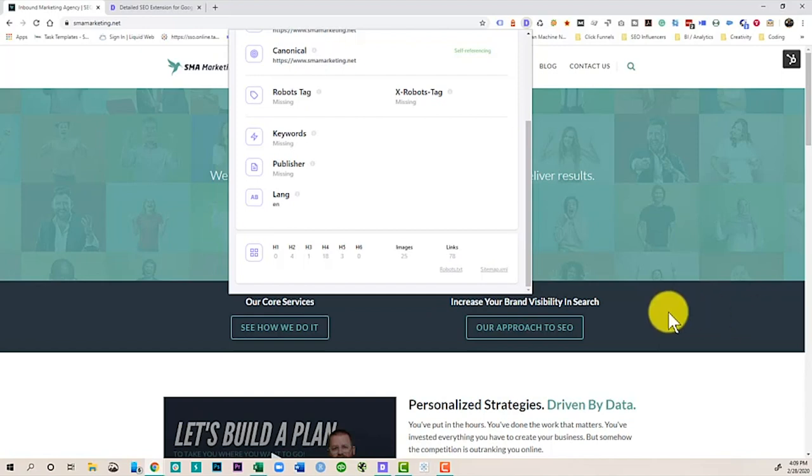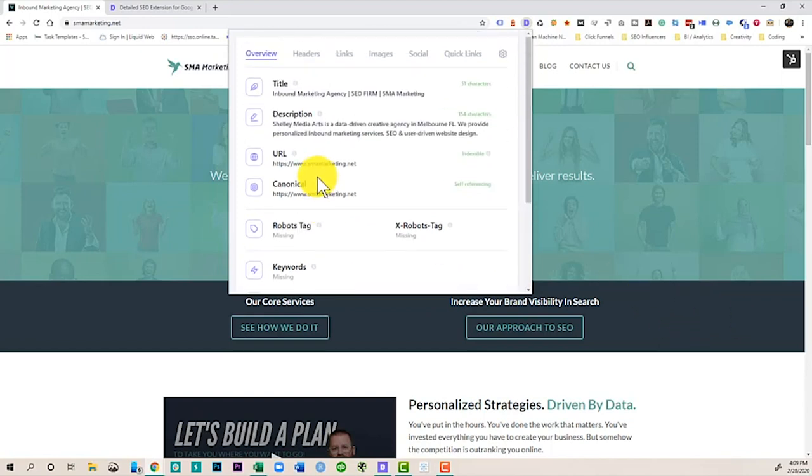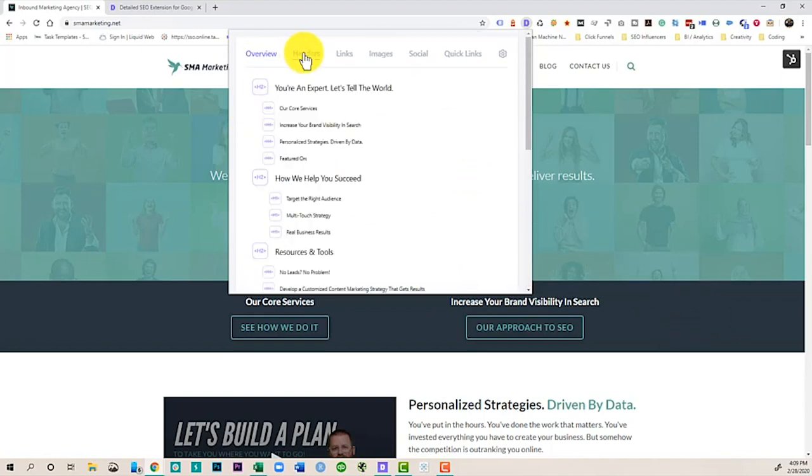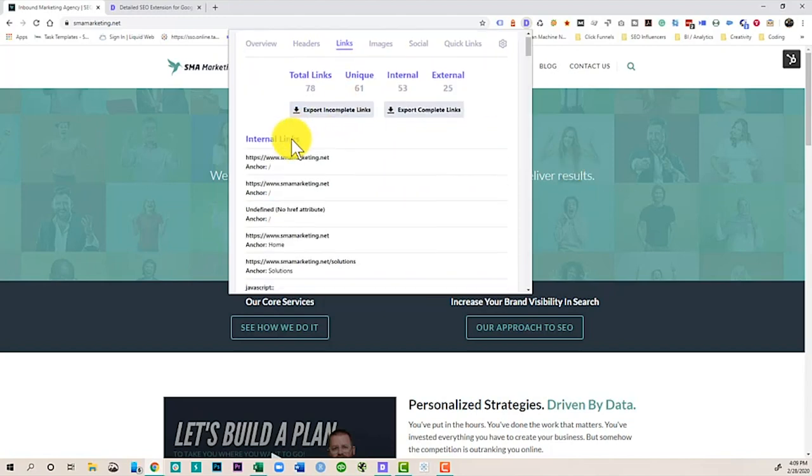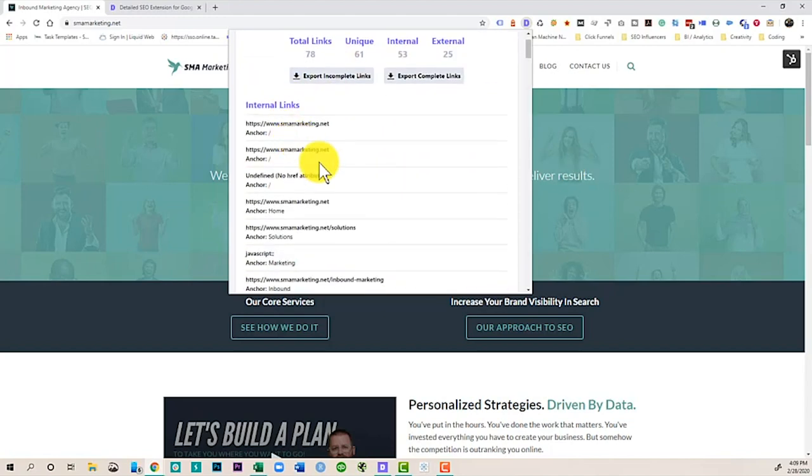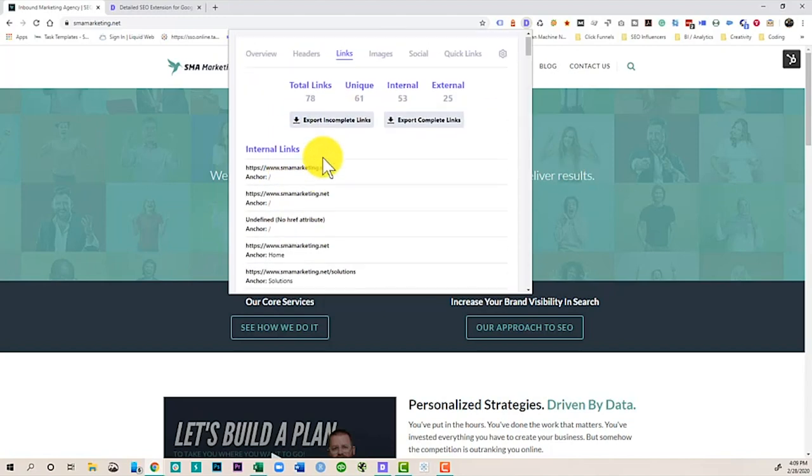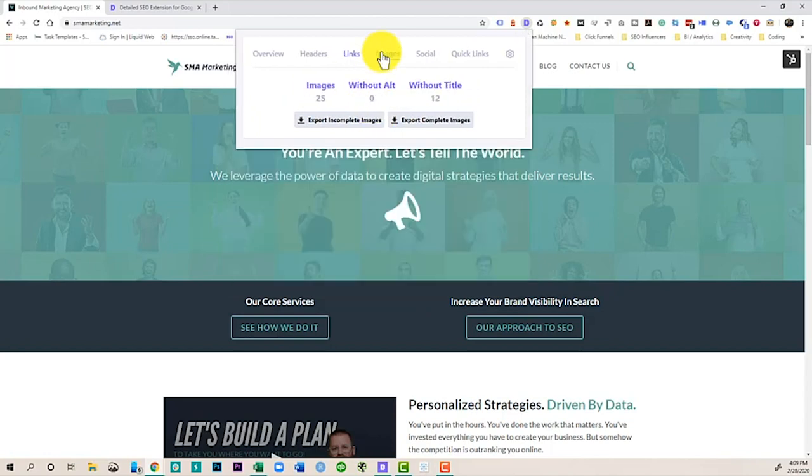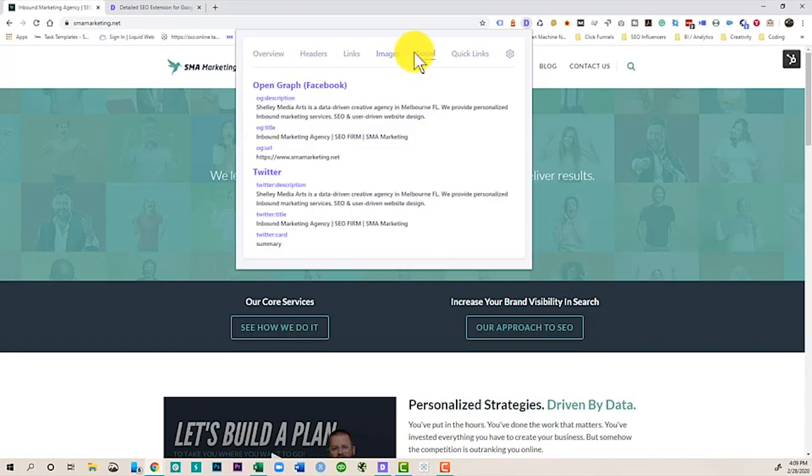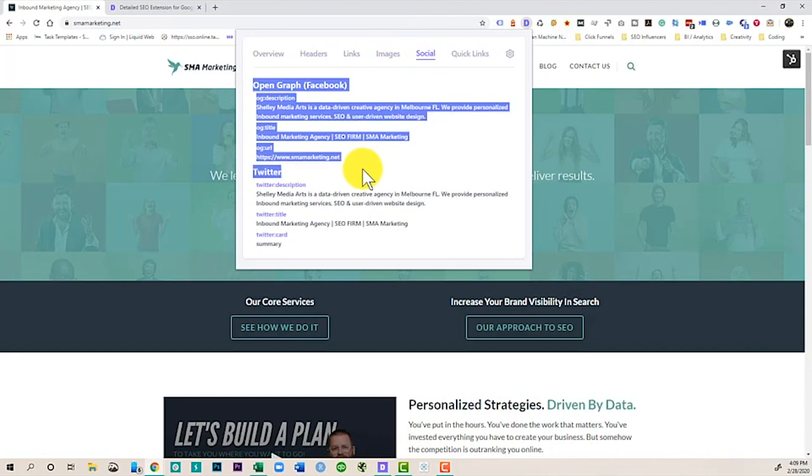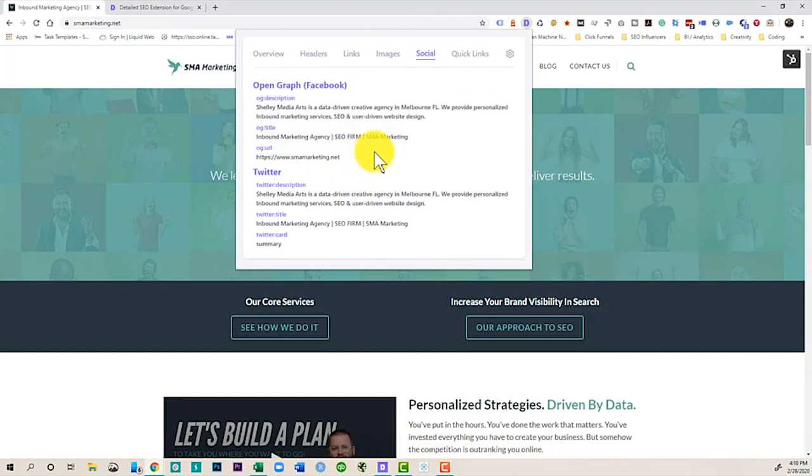Now what's awesome is you can go in here and dive deeper. So I can look at all the different headers, here's how they're stacked up and how they're separated among this site. I can look at all of the different links in the site and the anchor text that are associated with it. I can take a look at the images and I can go ahead and export anything that maybe doesn't have a title or an alt text. I can take a look at the open graph and the Twitter card summary to see what's going on there.